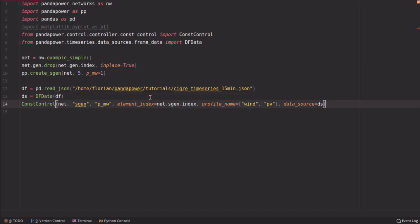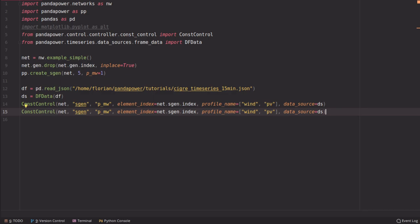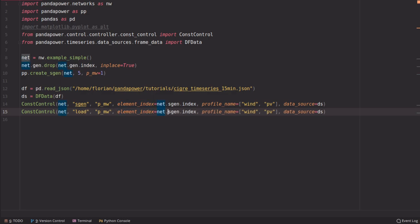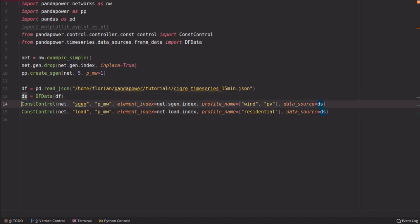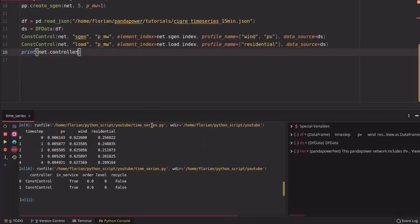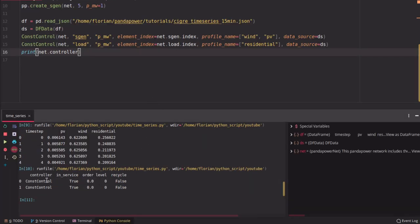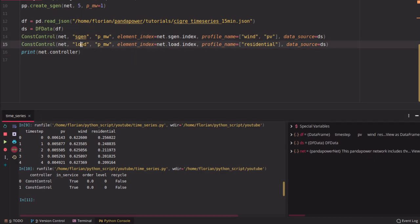This data source is given to the controller, and we give the same DataFrame to a second controller which controls the load. We give it the index of the loads we want to control — in this case all loads, which is just one — and we change the profile to 'residential', so we control the load with the residential curve. If we print net.controller, we will see that there are now two ConstantControllers in this grid: one controlling the sgen and one controlling the load.